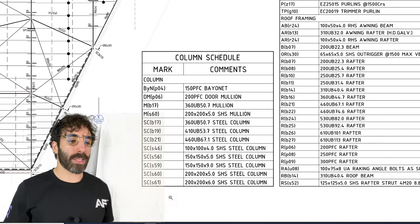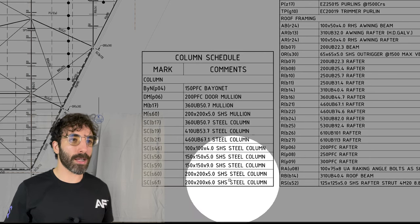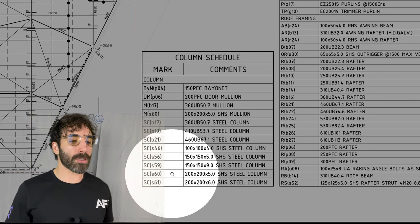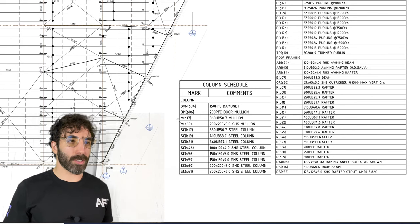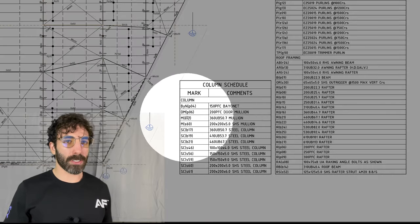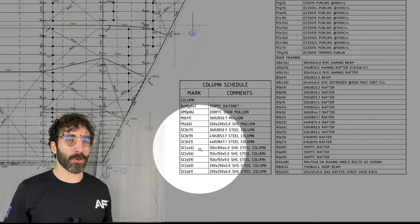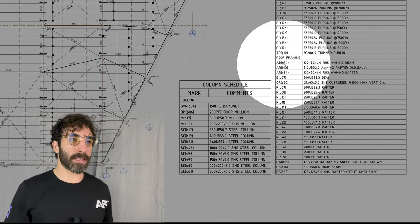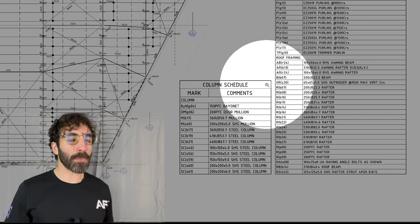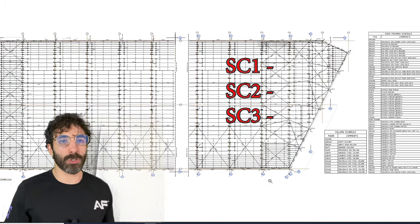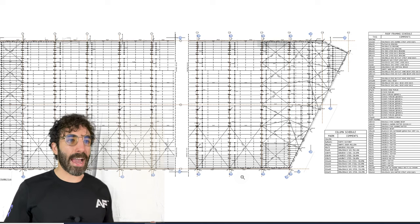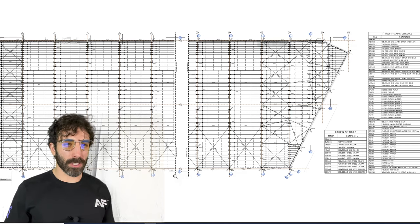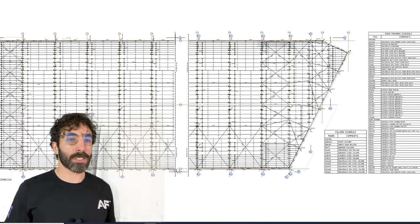If we zoom in on the column schedule we can tell that SC S61 is a 200 SHS 200 by 6 steel column. Just on a side note, you can tell that the nomenclature of these drawings is different, it's a little bit atypical. You've got a letter and a number in parentheses and typically it's just a number SC1, SC2, SC3. It doesn't matter as long as the tags are described in the member schedule.